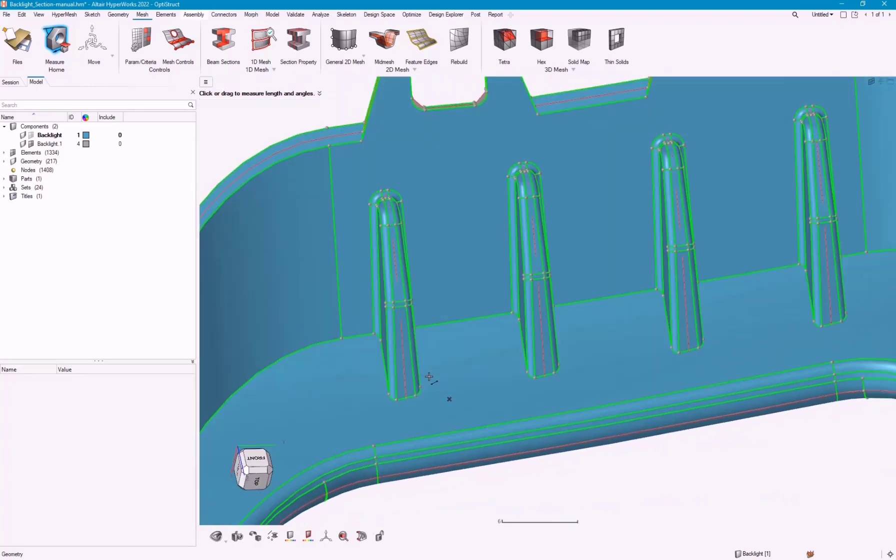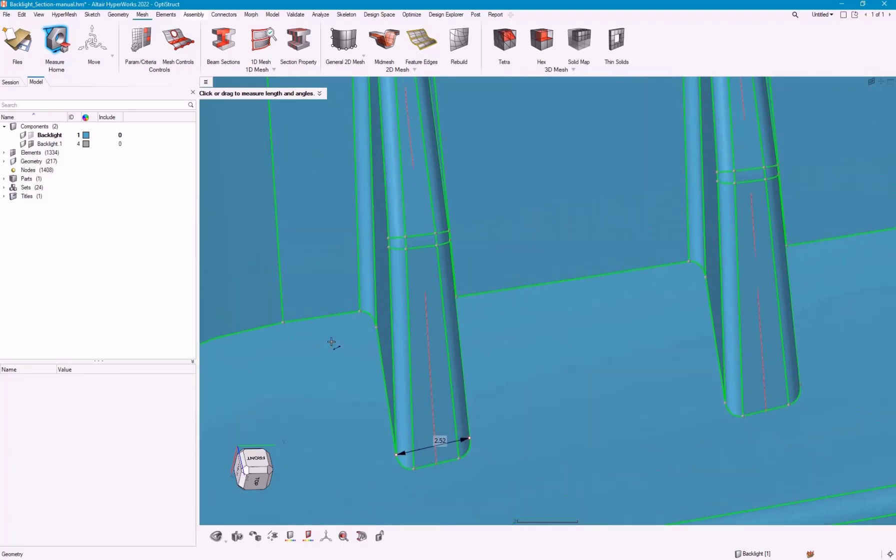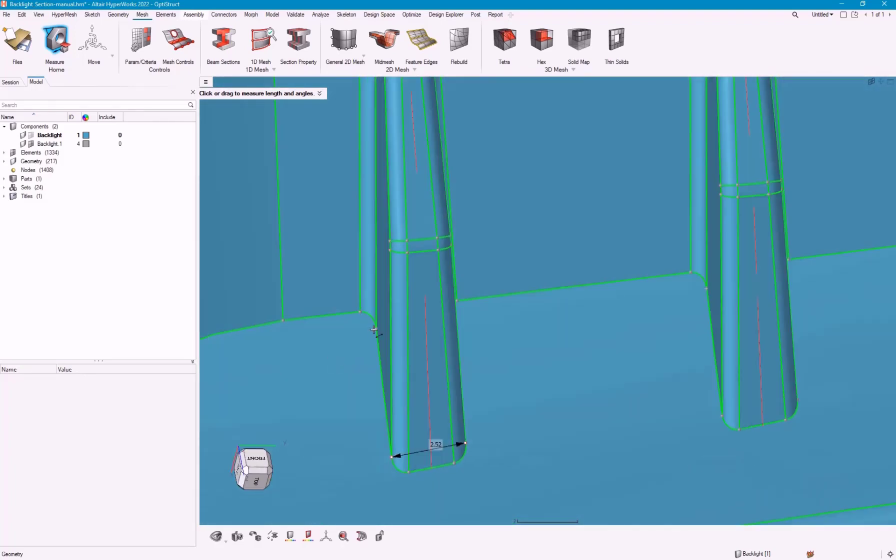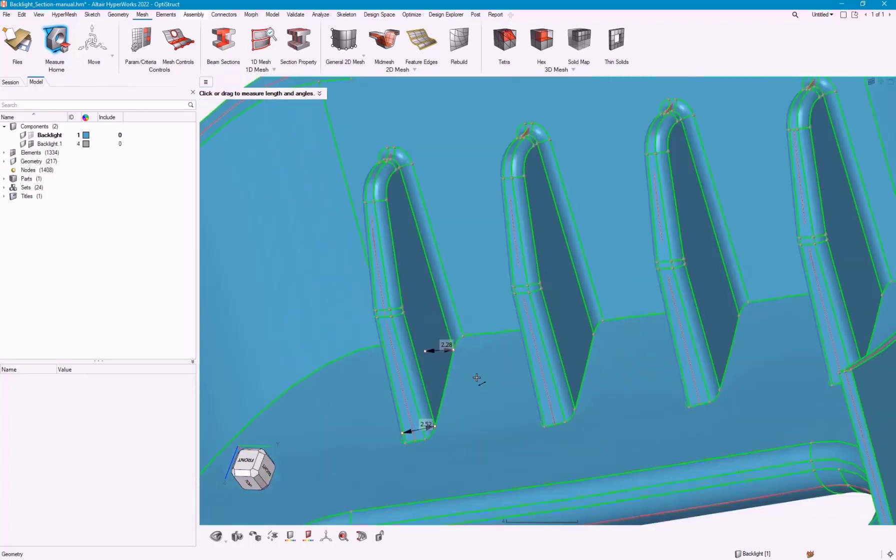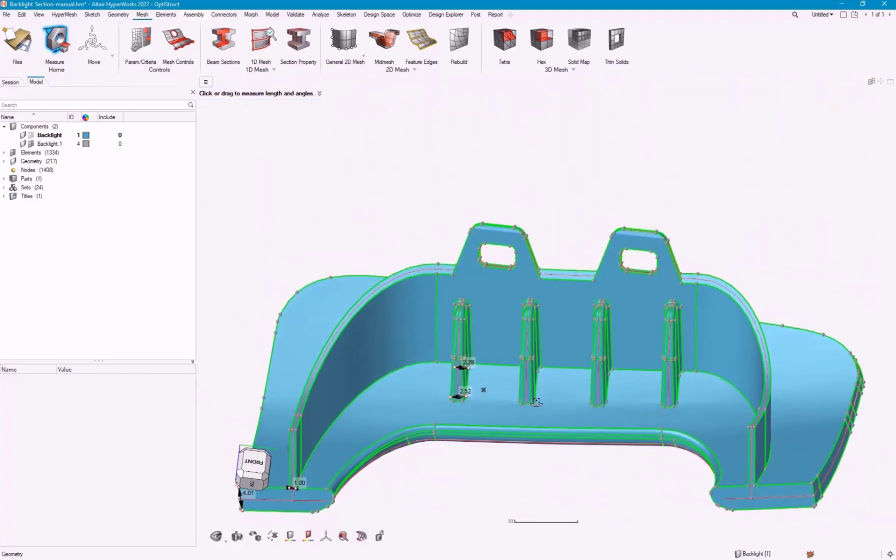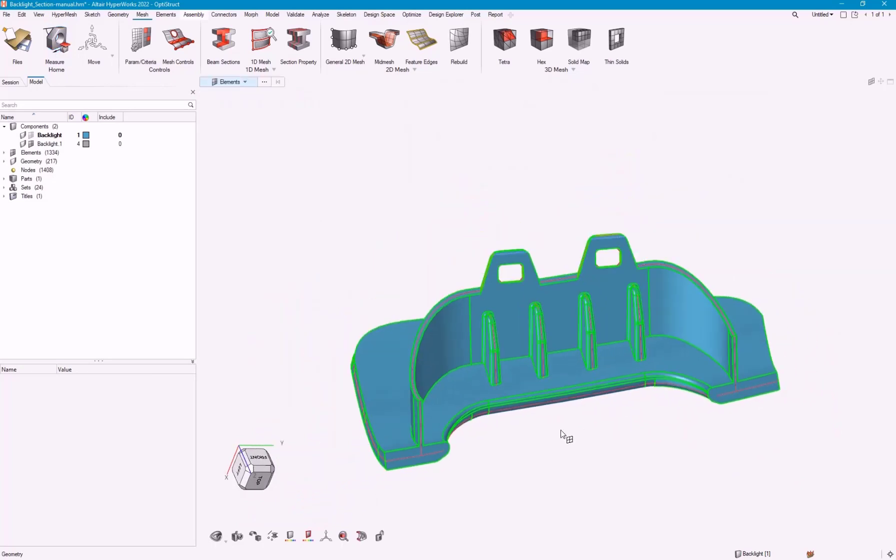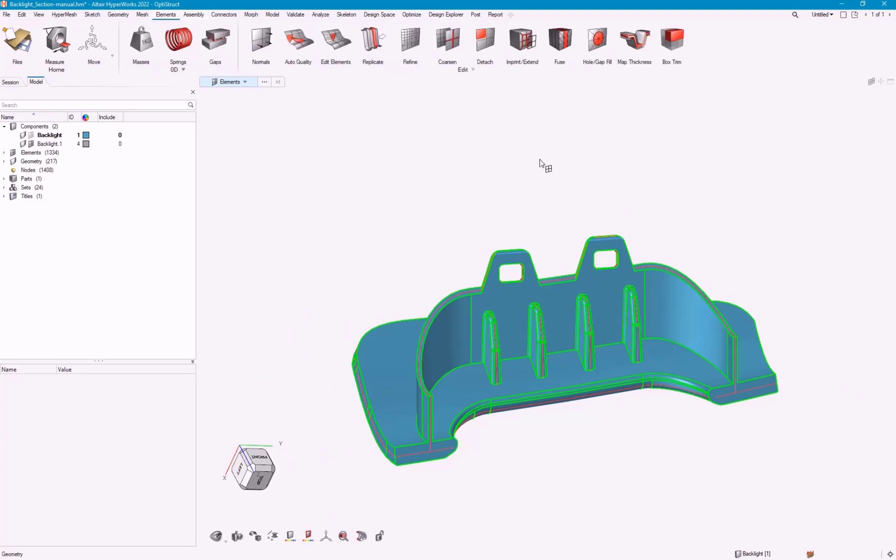This rib has a bit of a transition from its thickest base at two and a half or its thinnest to back here, two. The tool that we have that works great with this mid-mesh in conjunction with it is in the elements ribbon going to this map thickness.